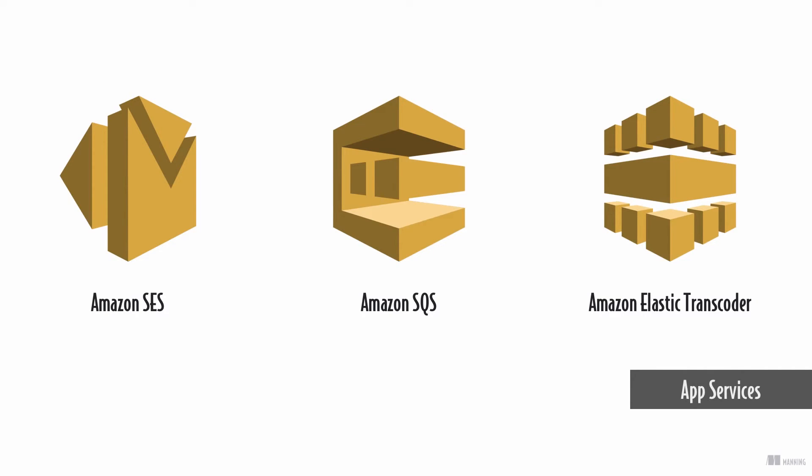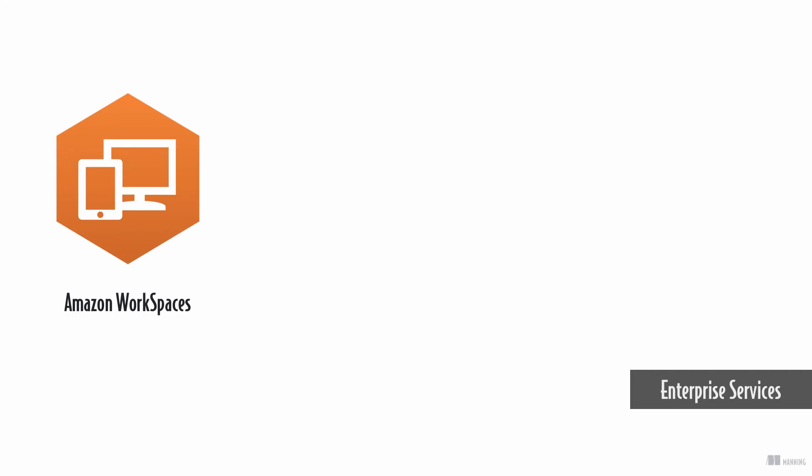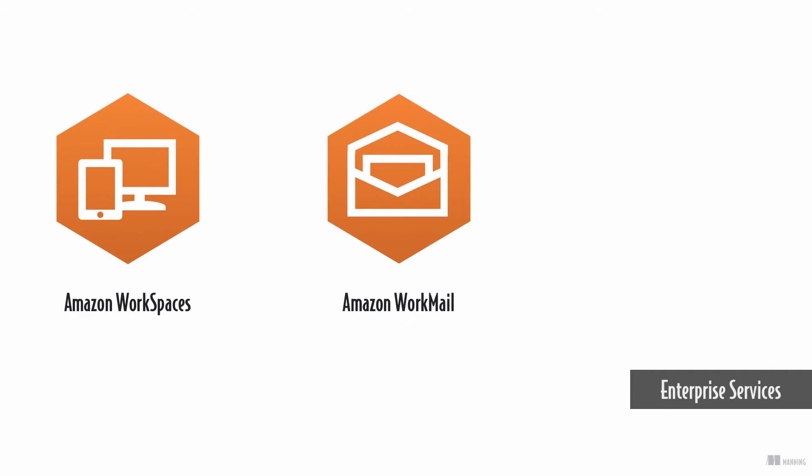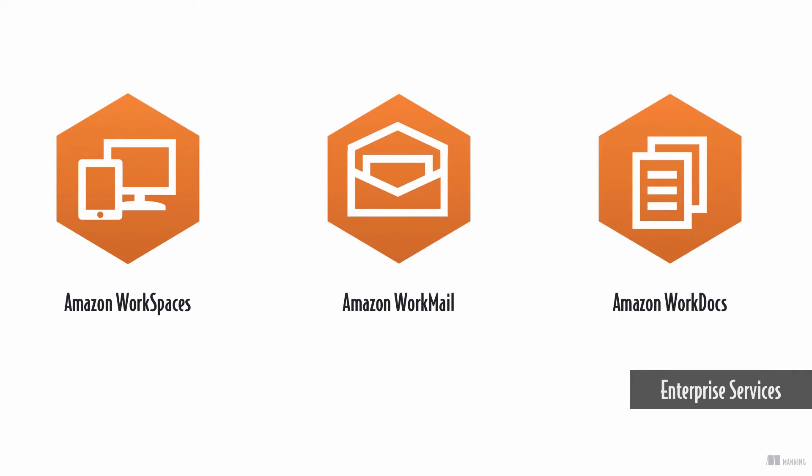These services need to be integrated into your applications. Enterprise services are software as a service offerings for enterprise needs. For example, virtual desktops, email servers, or collaboration tools.